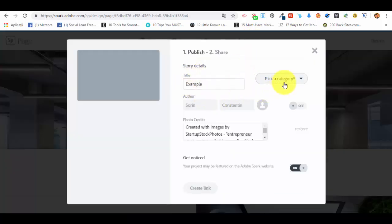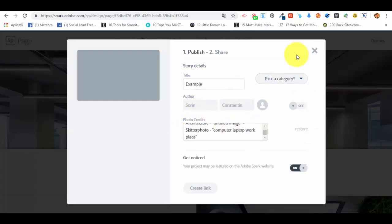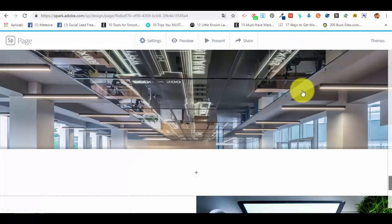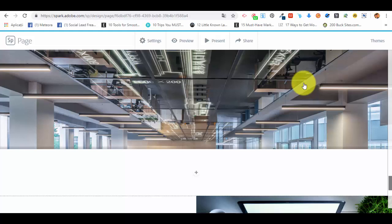A link will be created for us, and that will be basically the link of our web page. As you can see, it's pretty simple to also create a web page using Adobe Spark, and it's also very efficient. Now, thank you very much for watching, and we are looking forward to see you in our next and final lecture for this course.